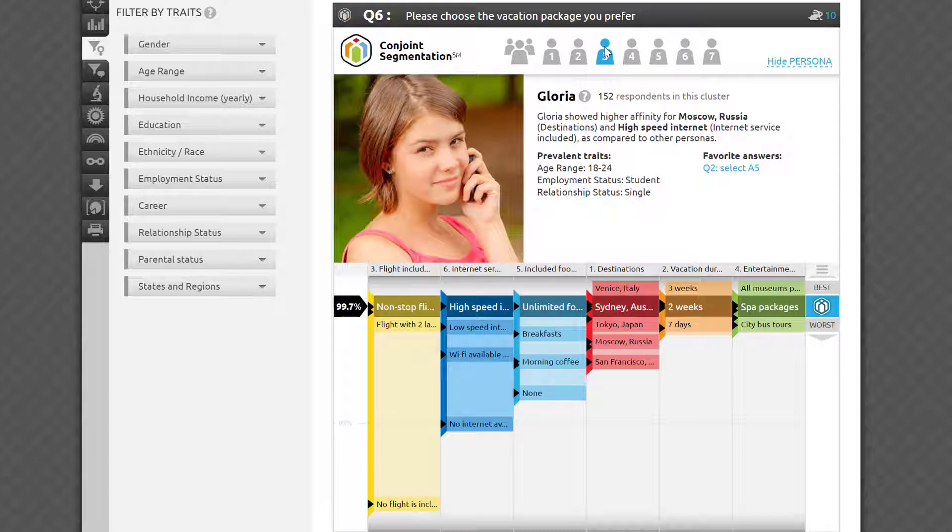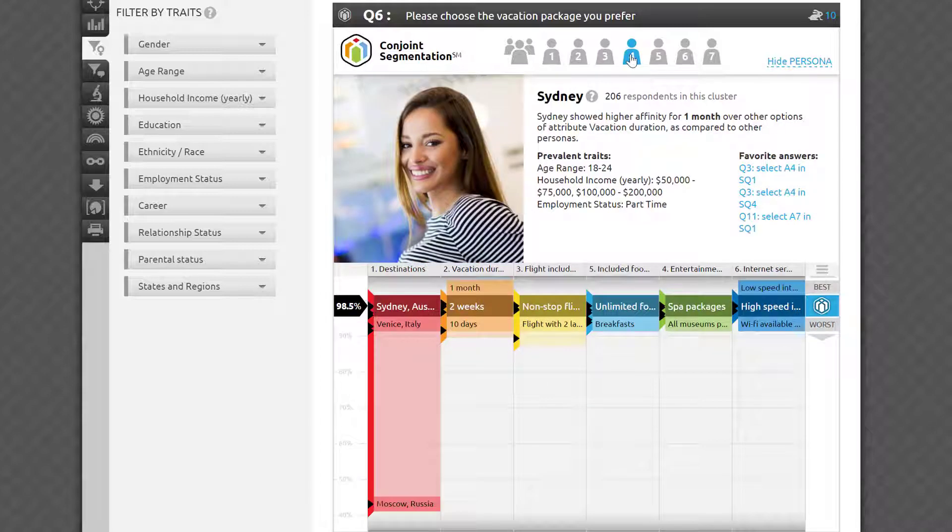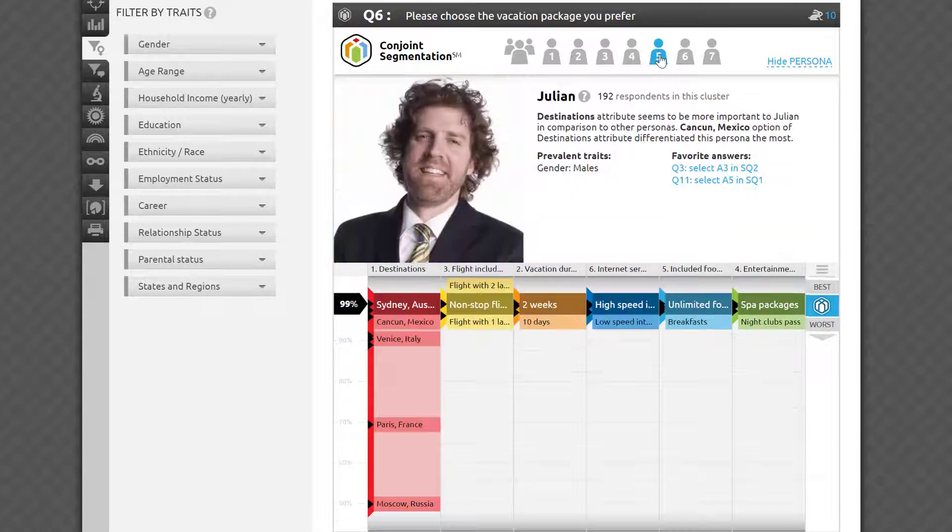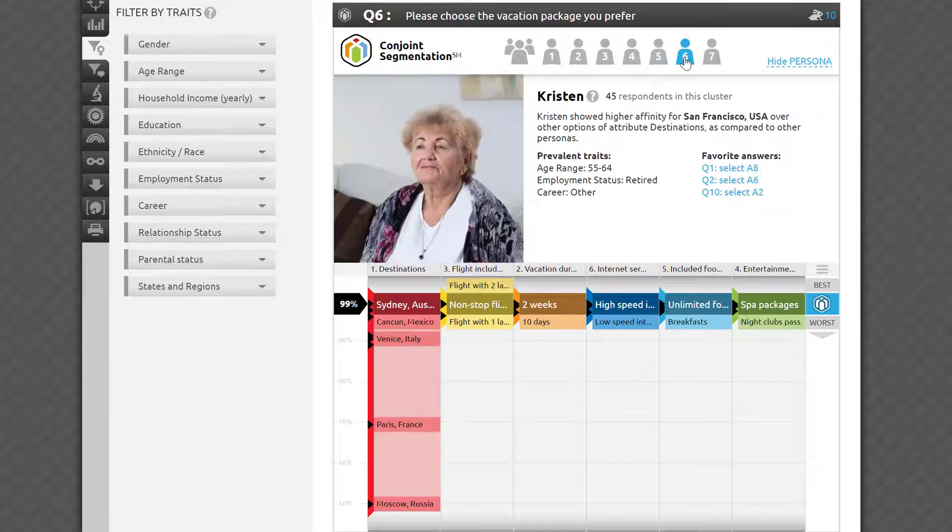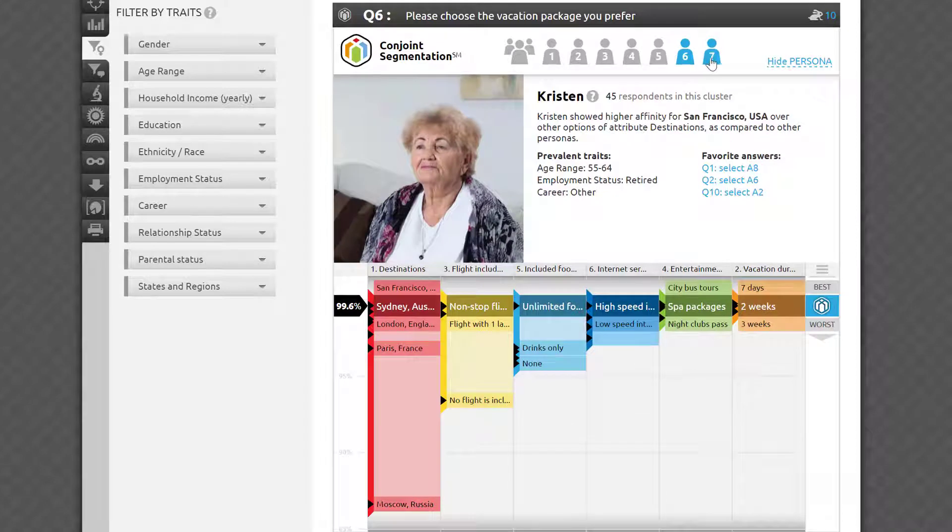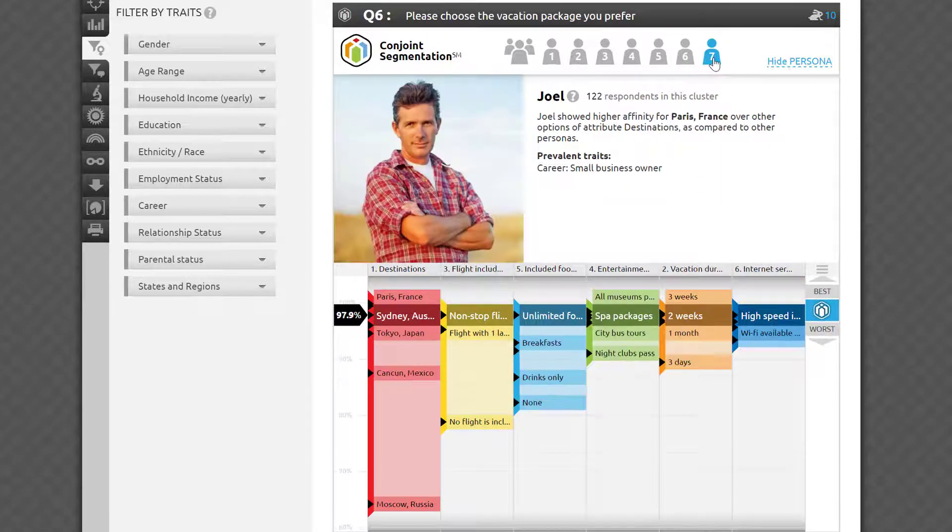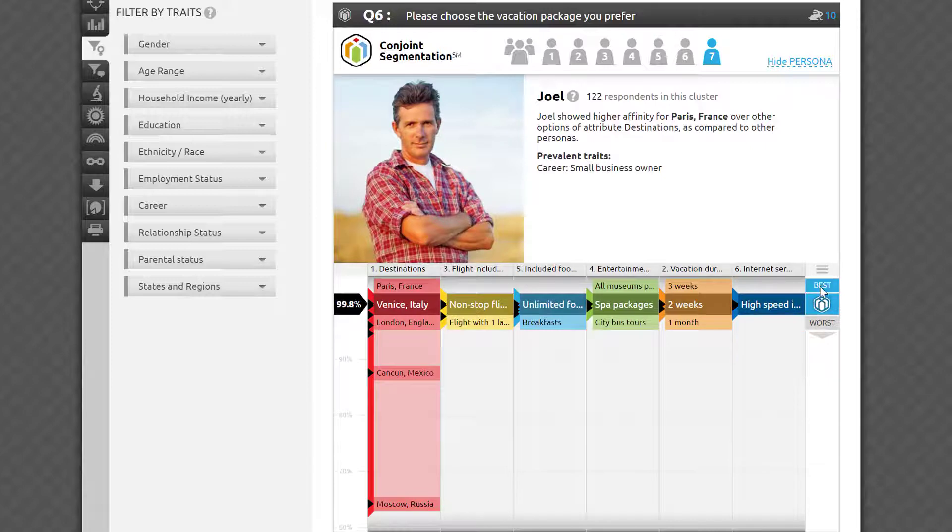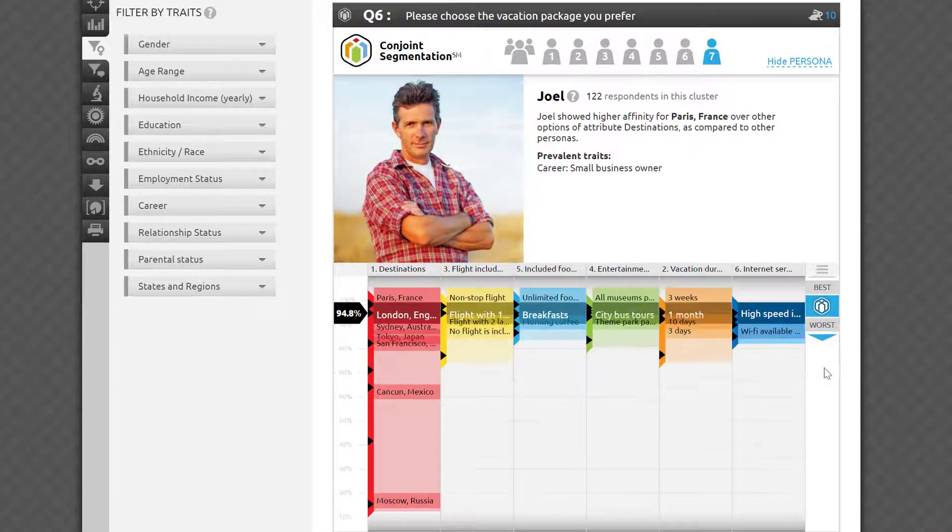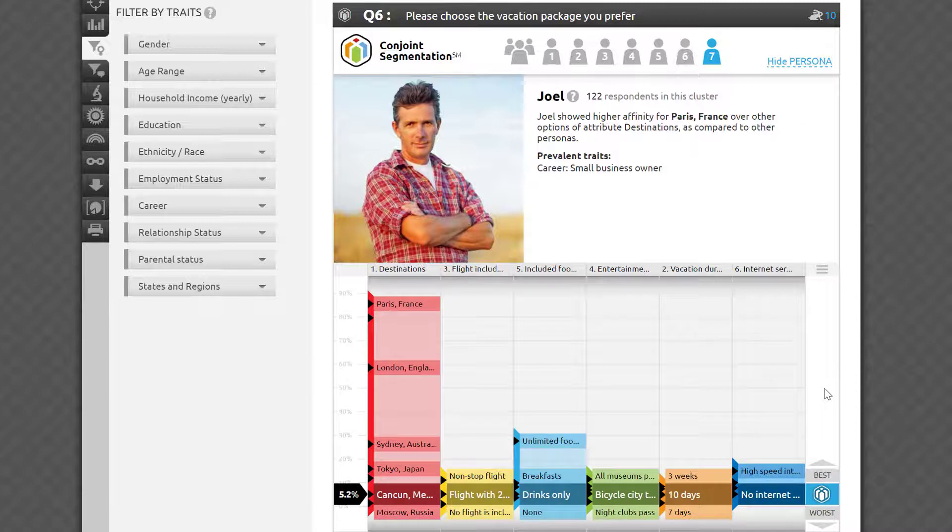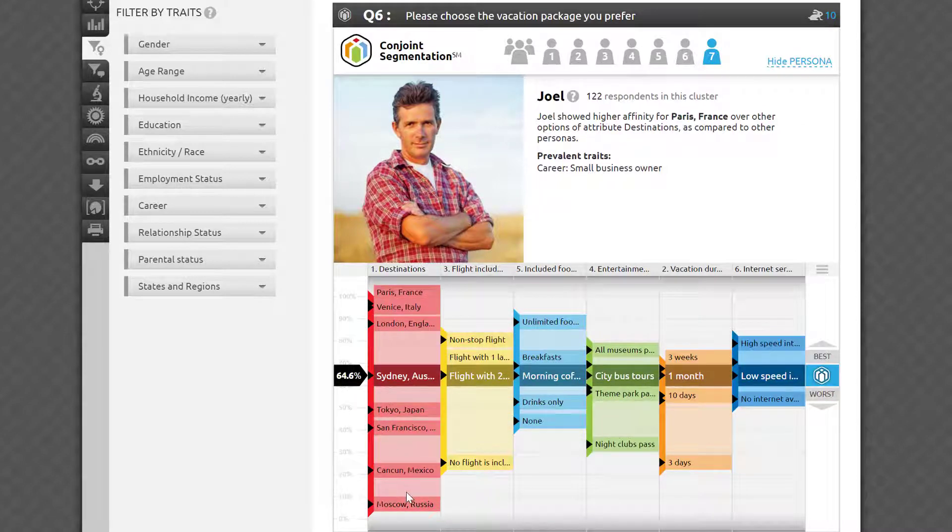We'll automatically look at the results of the detailed conjoint dataset, respondent by respondent, conduct sophisticated cluster analysis, and our algorithm will connect emerging subsets of the sample with other relevant information we know about them, such as traits and answers to other questions in the survey. It's a live customer persona generation engine, which will label personas with a hypothetical name and a photo to make it easier to distinguish and navigate among them.